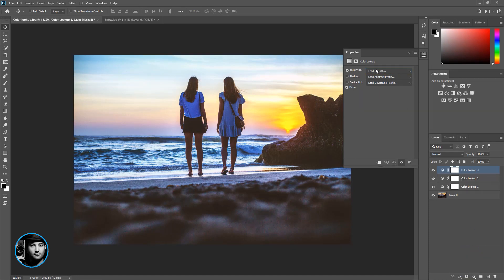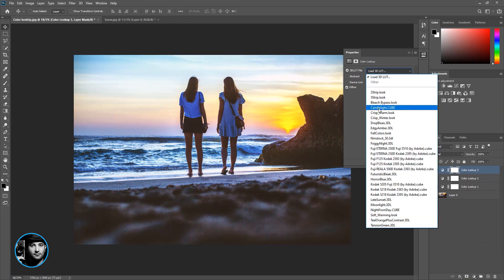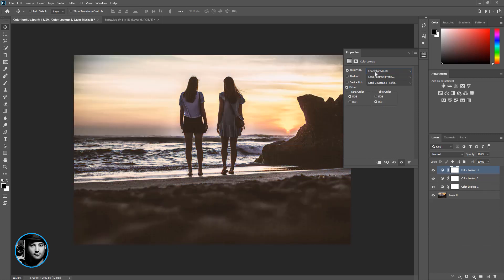Color lookup again. I'm just going to go over here and I even like this one, the Candlelight.